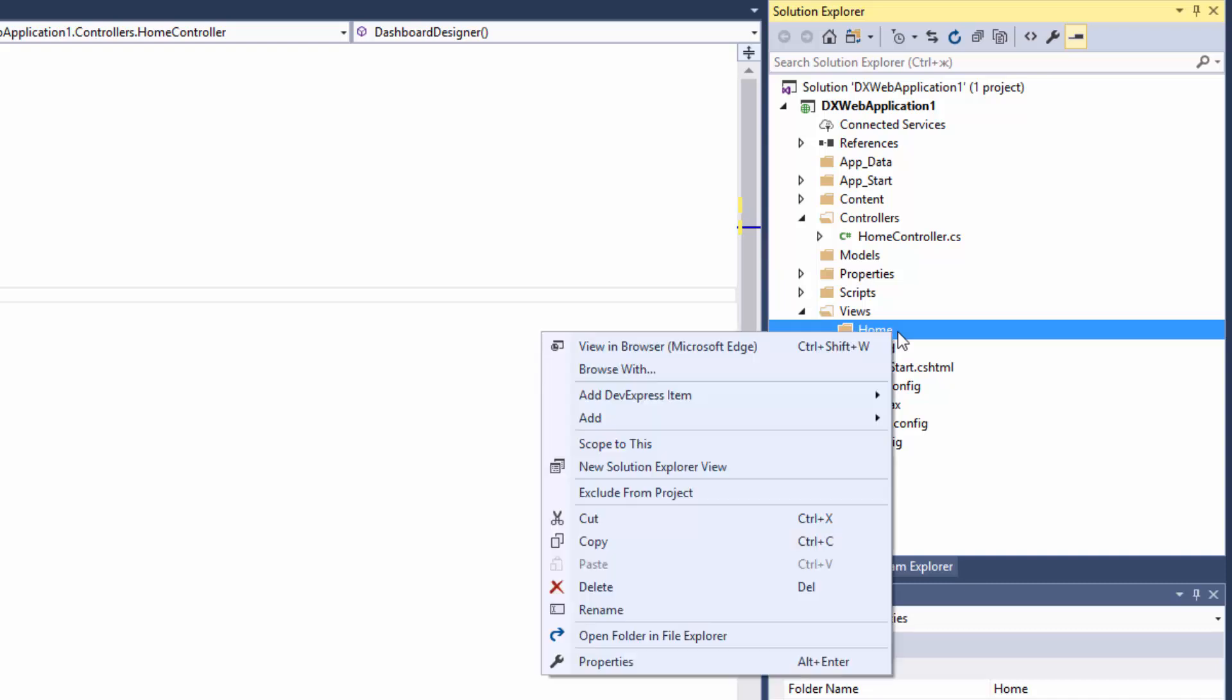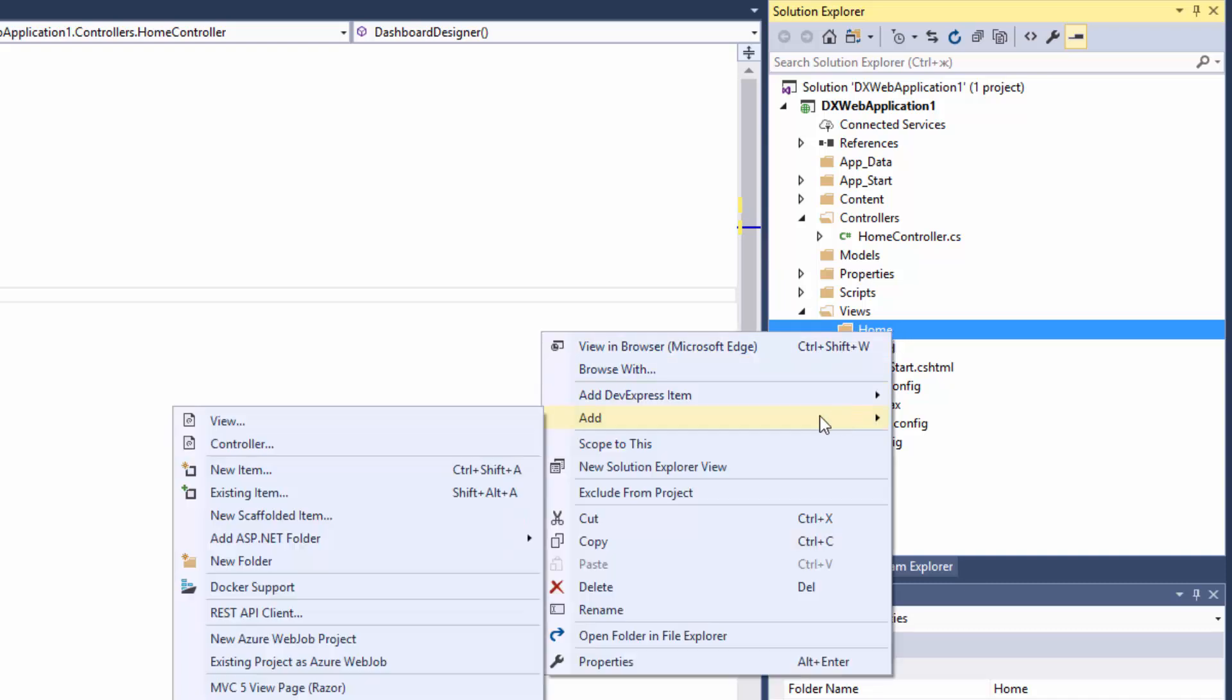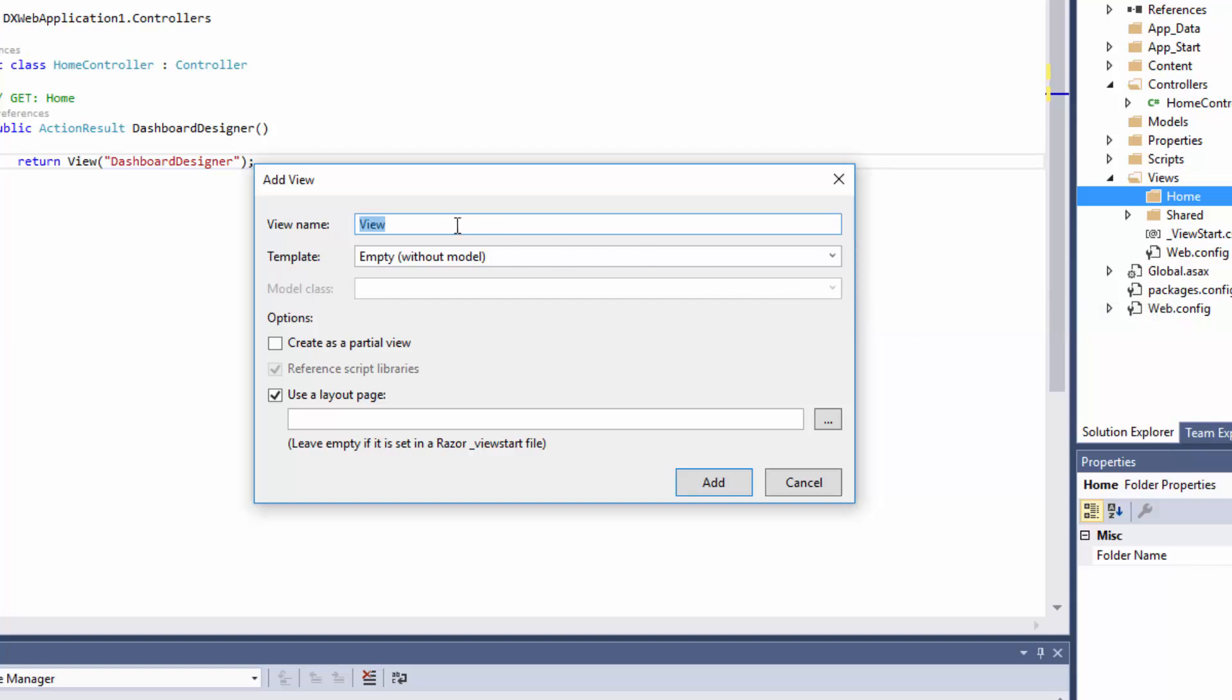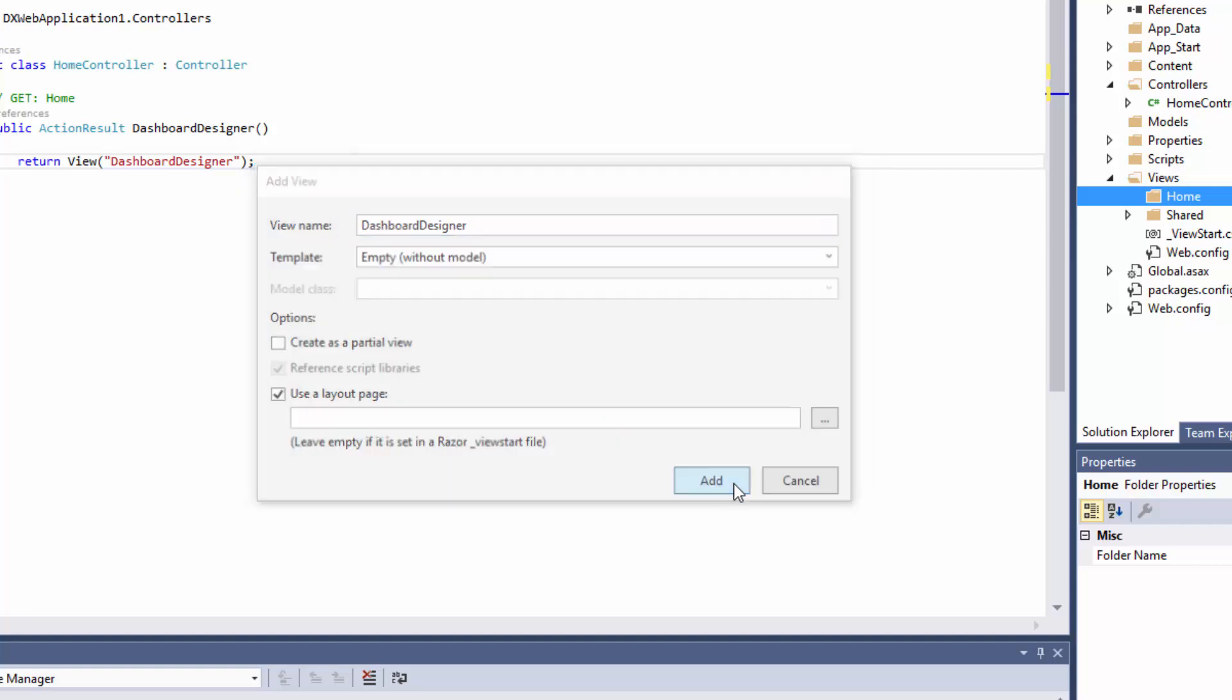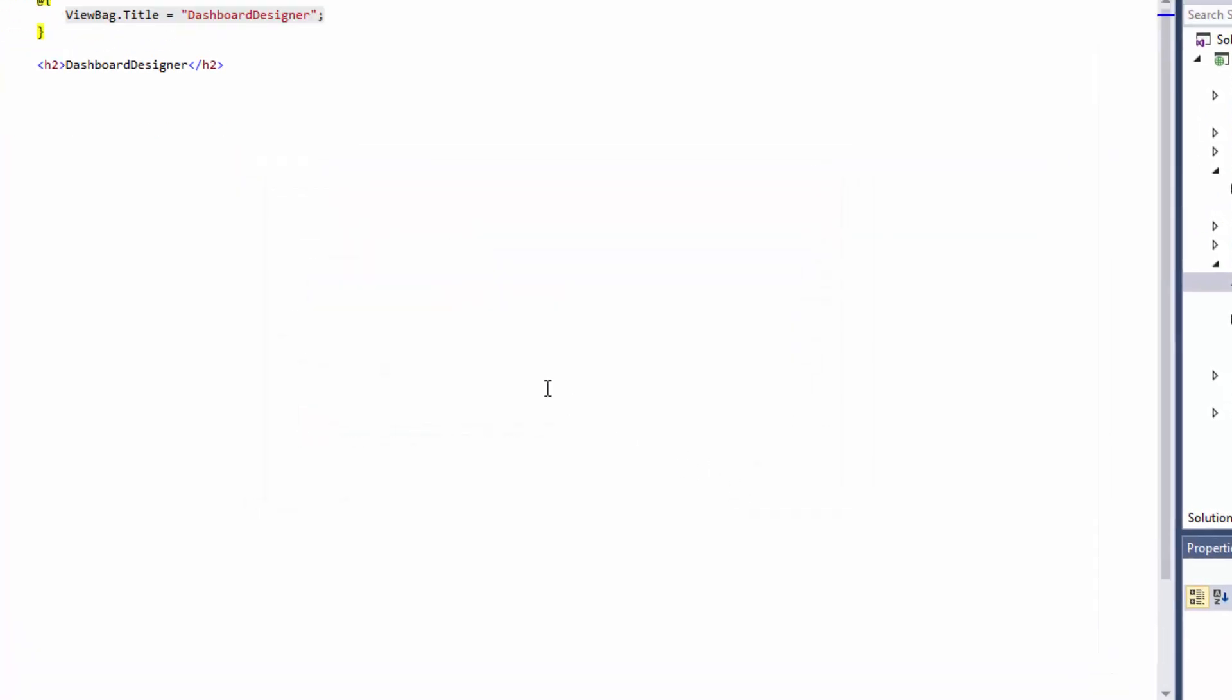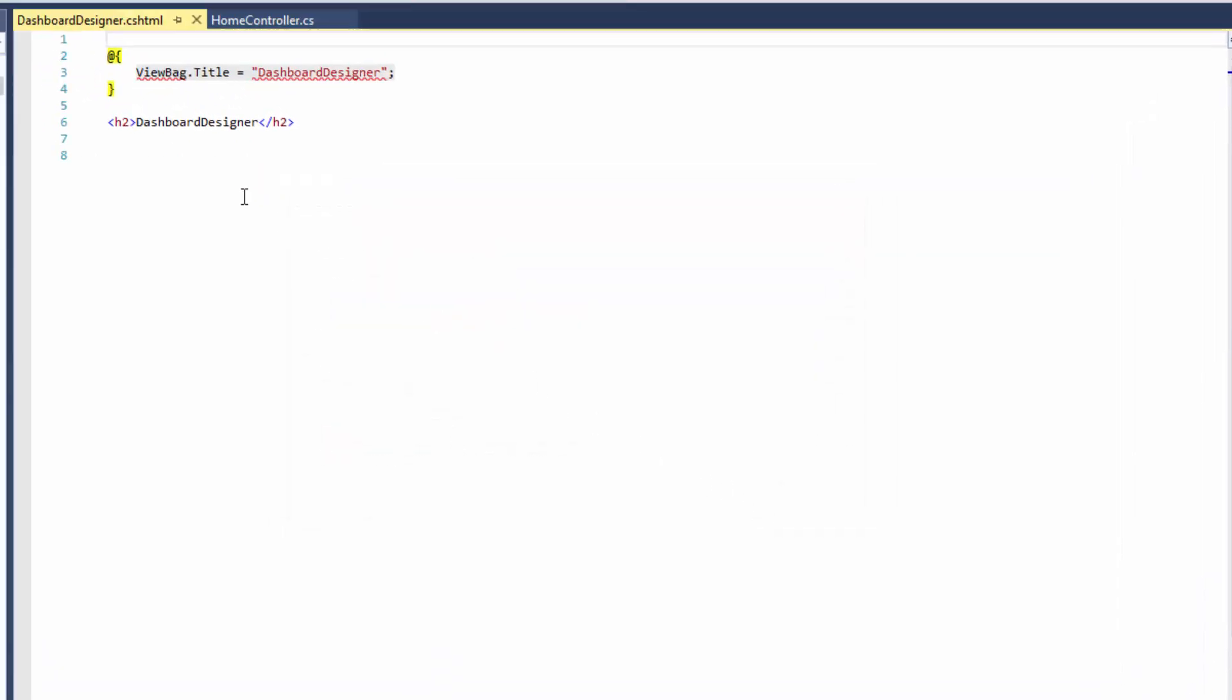Right-click the Home folder inside Views and select Add View. Change the name of the view to Dashboard Designer and click Add. Remove all generated code from the Code Editor.